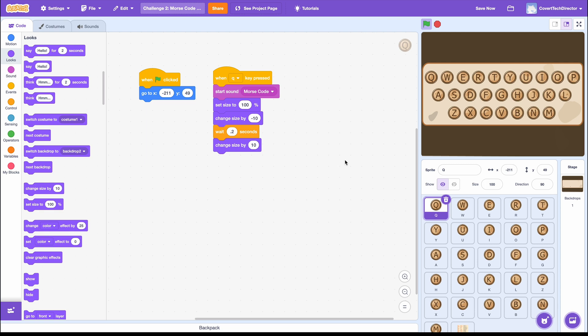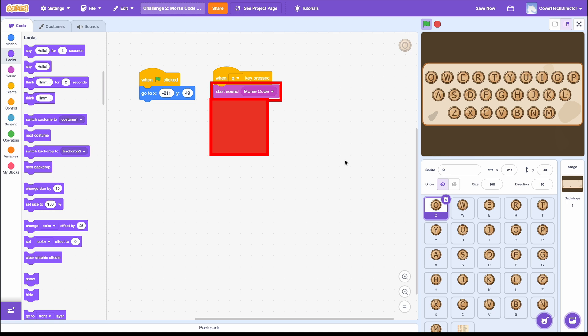Do you remember before how I told you to use a Start Sound block instead of a Play Sound Until Done? If we had used the Play Sound Until Done block, it would have played the sound first. Then only after the sound was completely done, it would have shown the button press.